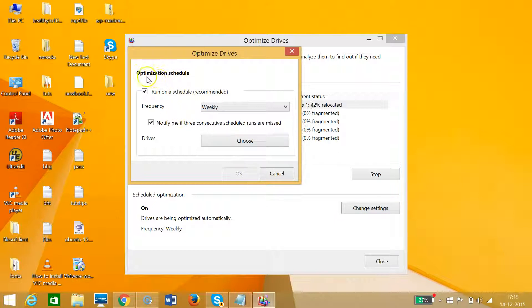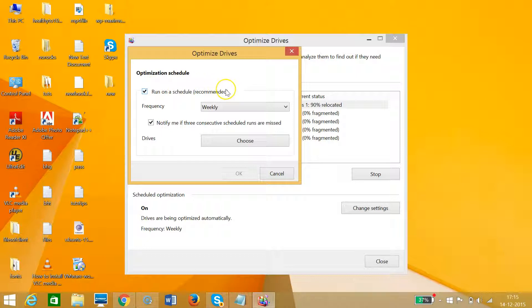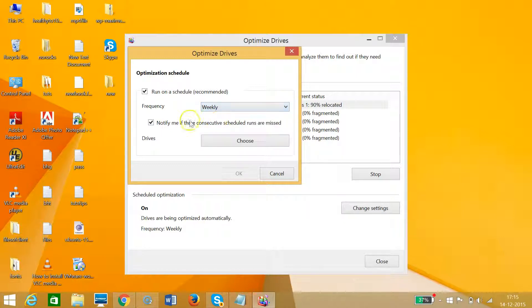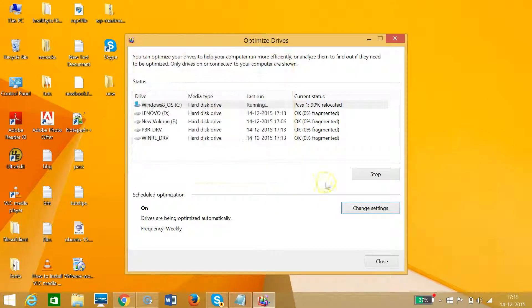I have the optimization schedule set to 'Run on a schedule (recommended)', which is also recommended. If I click this dropdown, you can see the options: daily, weekly, or monthly. I recommend you do weekly.